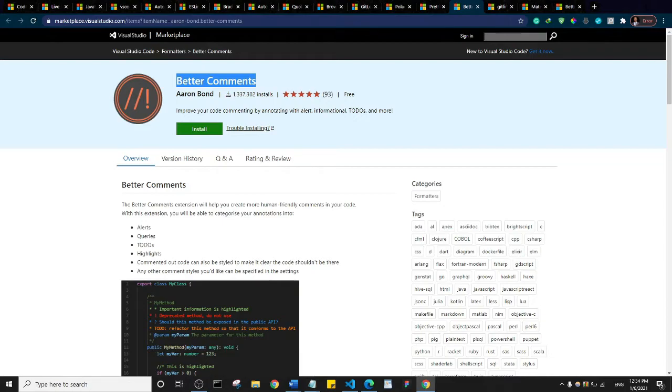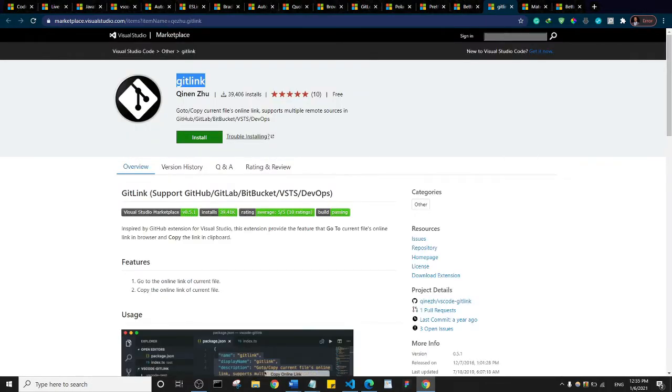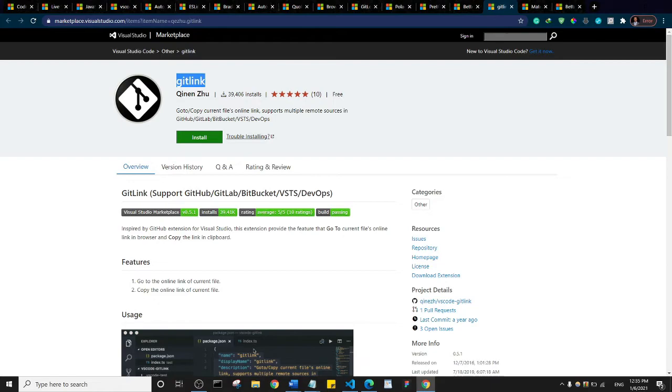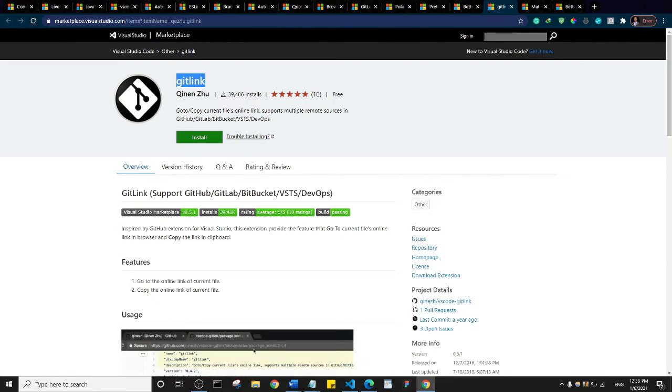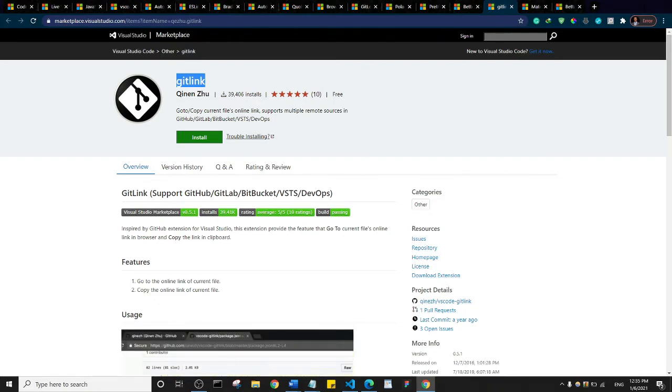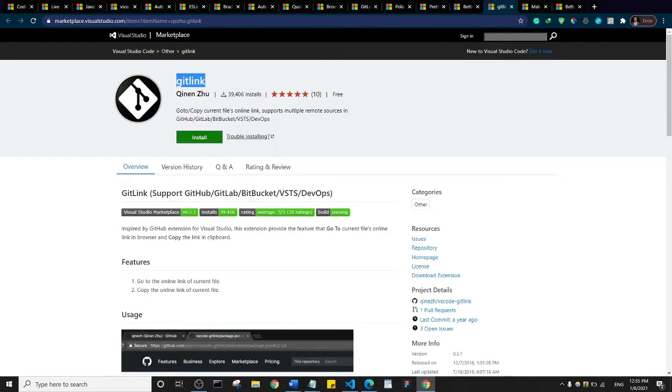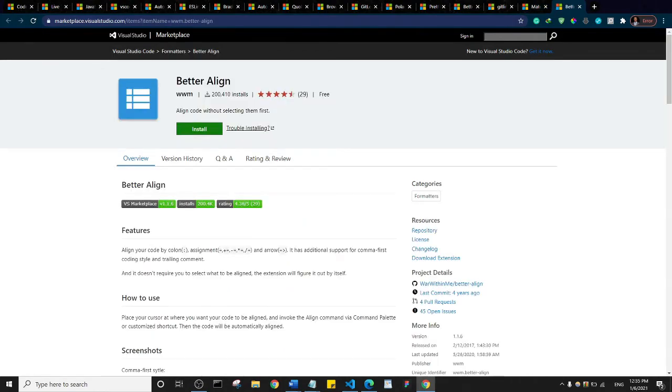We have GitLink. Basically GitLink helps you easily locate files from your GitHub repository. Then we have Material Icon Theme that is also great for the layout of your Visual Studio Code, and lastly we have Better Align that helps you align your code seamlessly. It just helps you have a structured and aligned code.